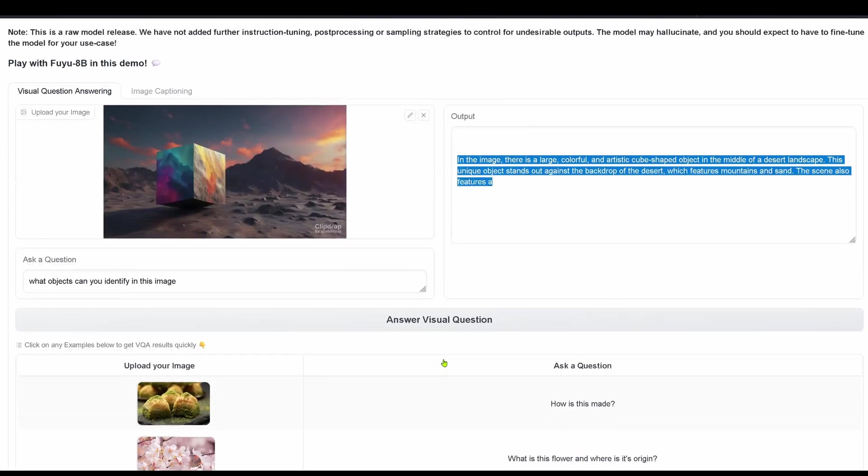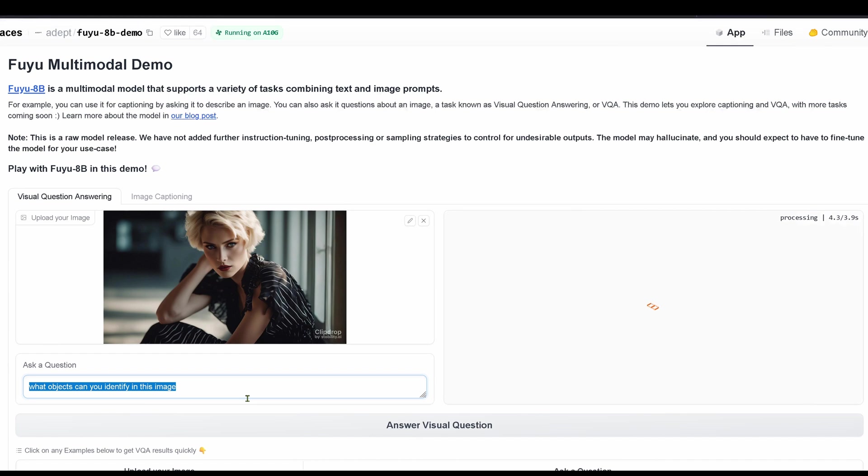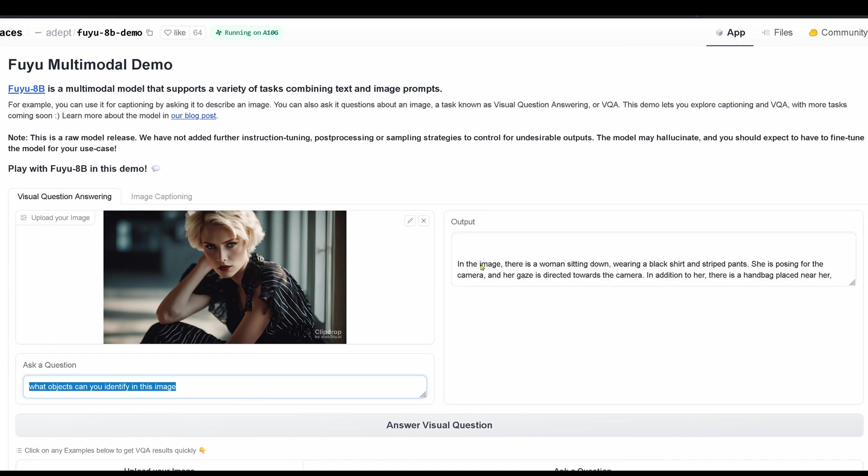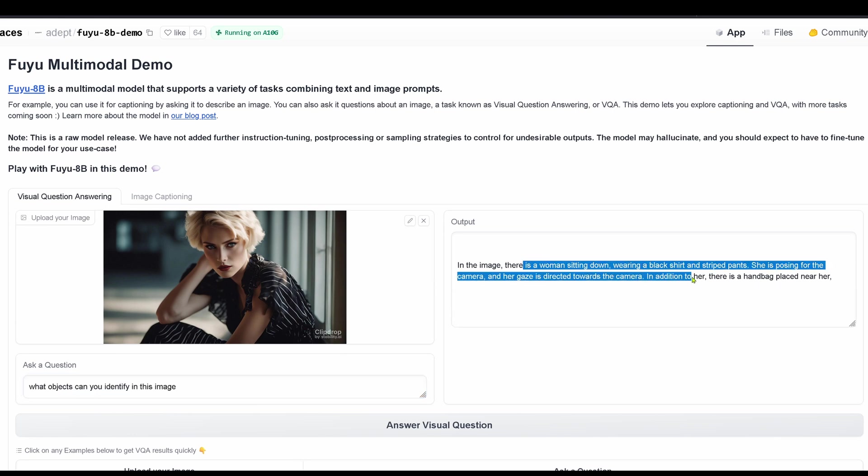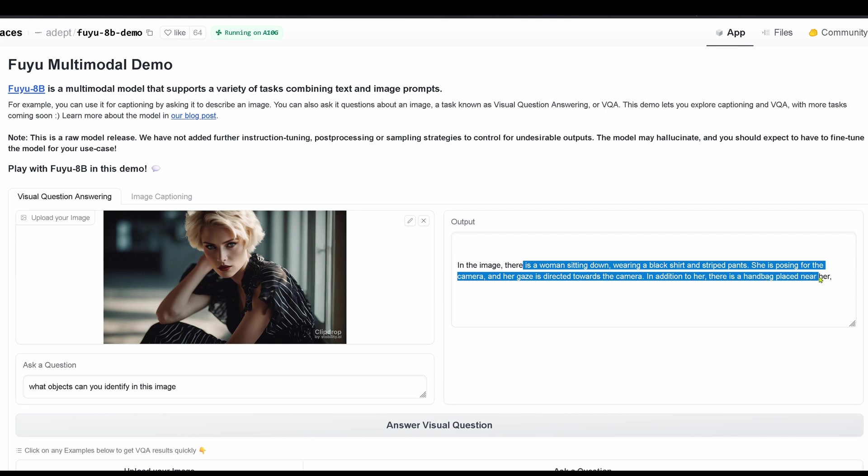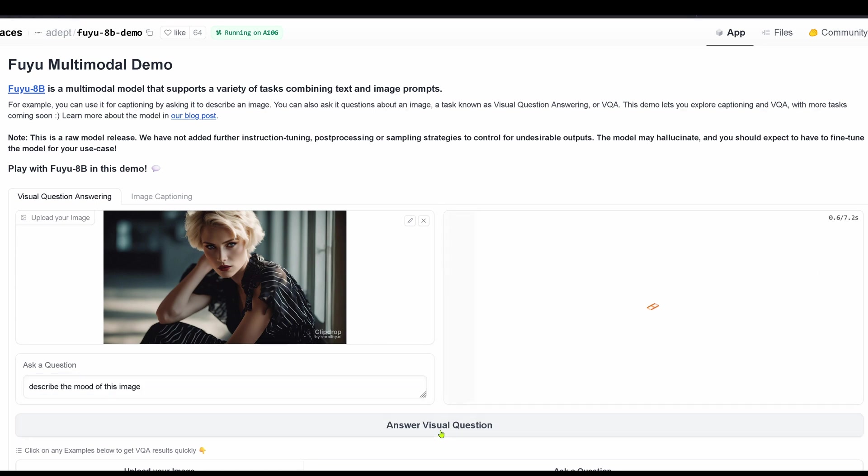Anything else we can have? Hyperparameter? No, nothing. What about this? What objects can you identify in this image? A woman sitting down, wearing a black shirt and striped pants, posing for the camera, gaze is directed towards the camera. There's a handbag placed near her. No, there's no handbag placed near her. Just because women have handbags, it's not always that they have handbags.